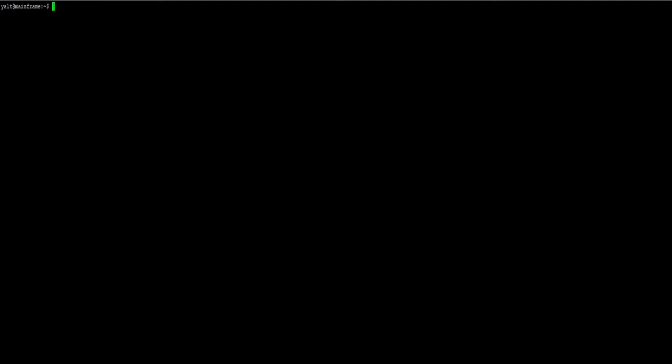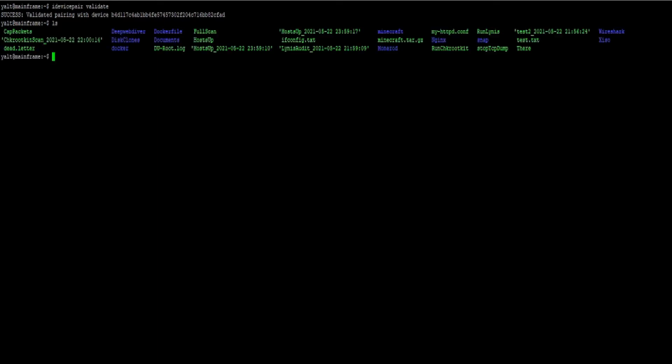Now we just need to use the iFuse software to validate that the USB connection is proper and that the computer can detect the iPhone.